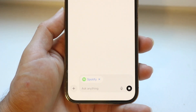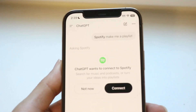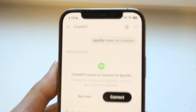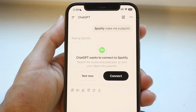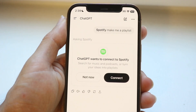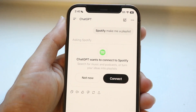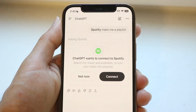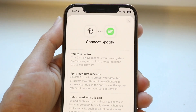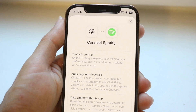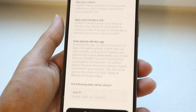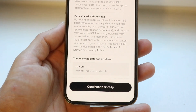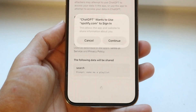Once I click send, you can see it's still kind of glitching, but it says 'connecting to app.' It's going to start connecting to that application. Now it tells me that ChatGPT wants to connect to Spotify. I can click on that connect button, and it's going to start connecting ChatGPT to Spotify. I want to read everything that's here, and then at the bottom it's going to allow me to connect to Spotify — tap on connect.